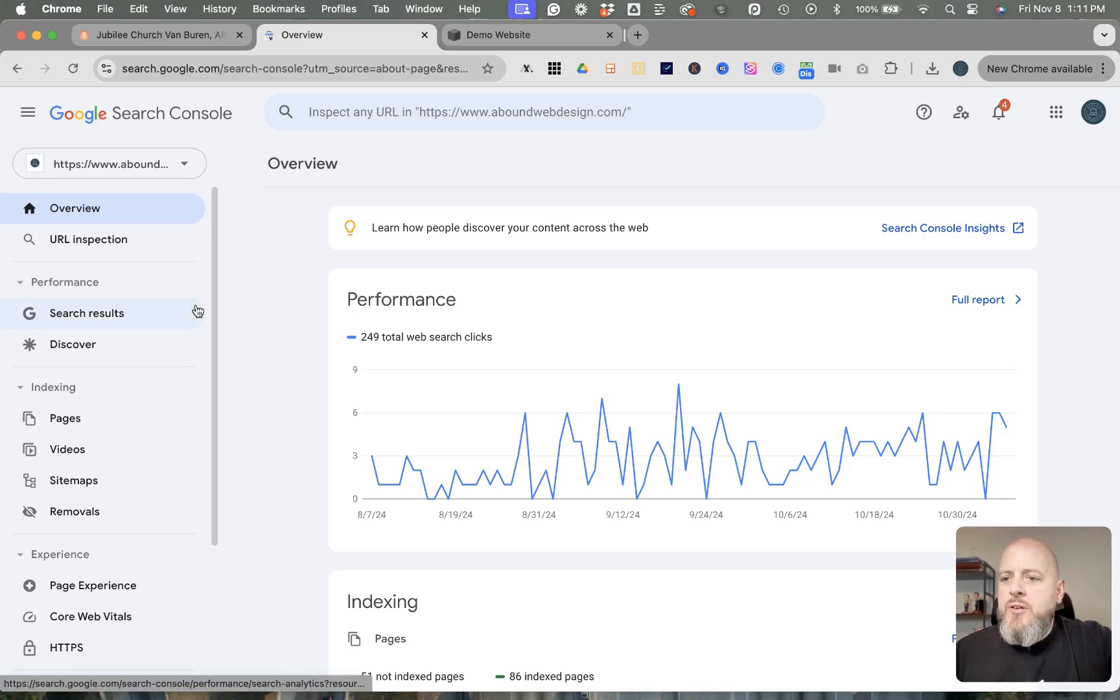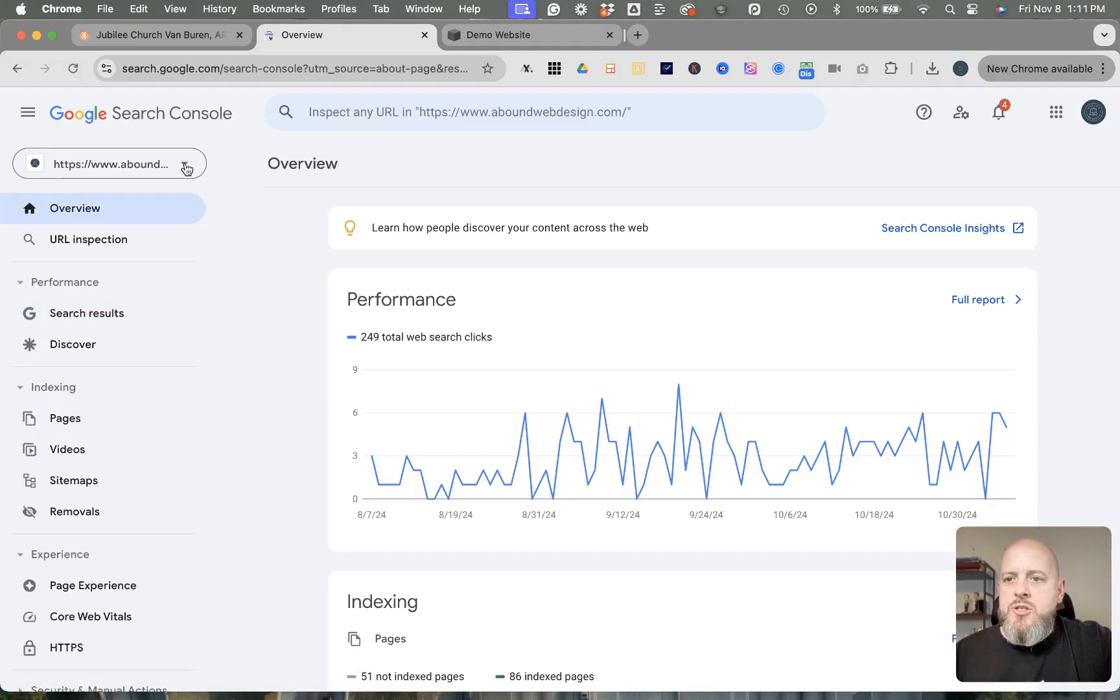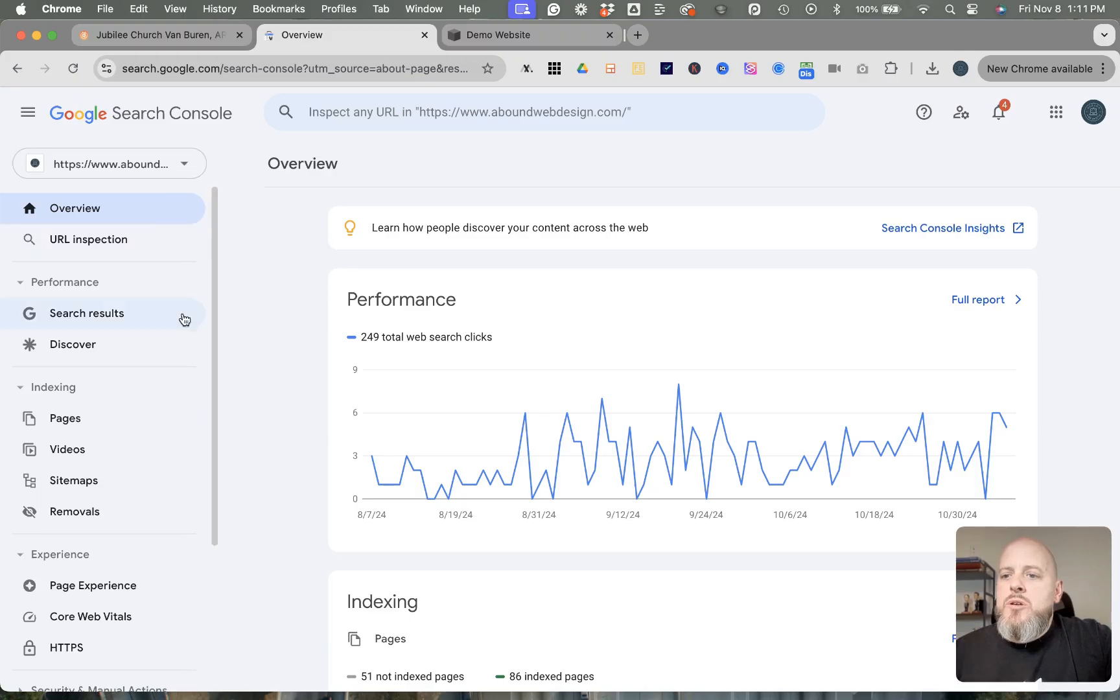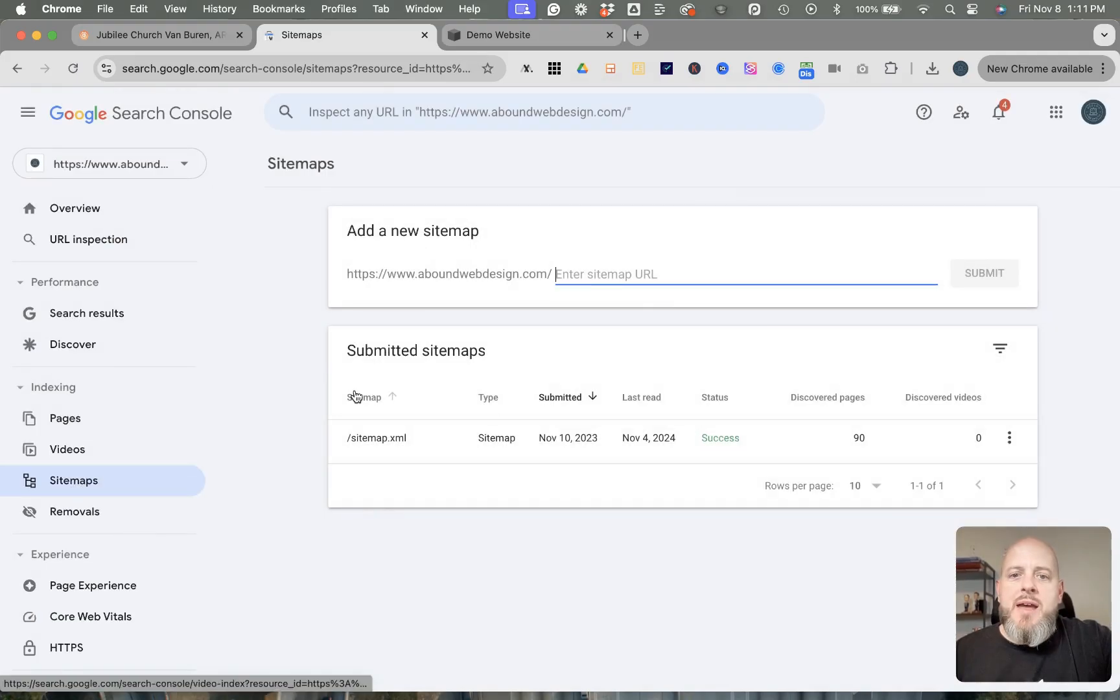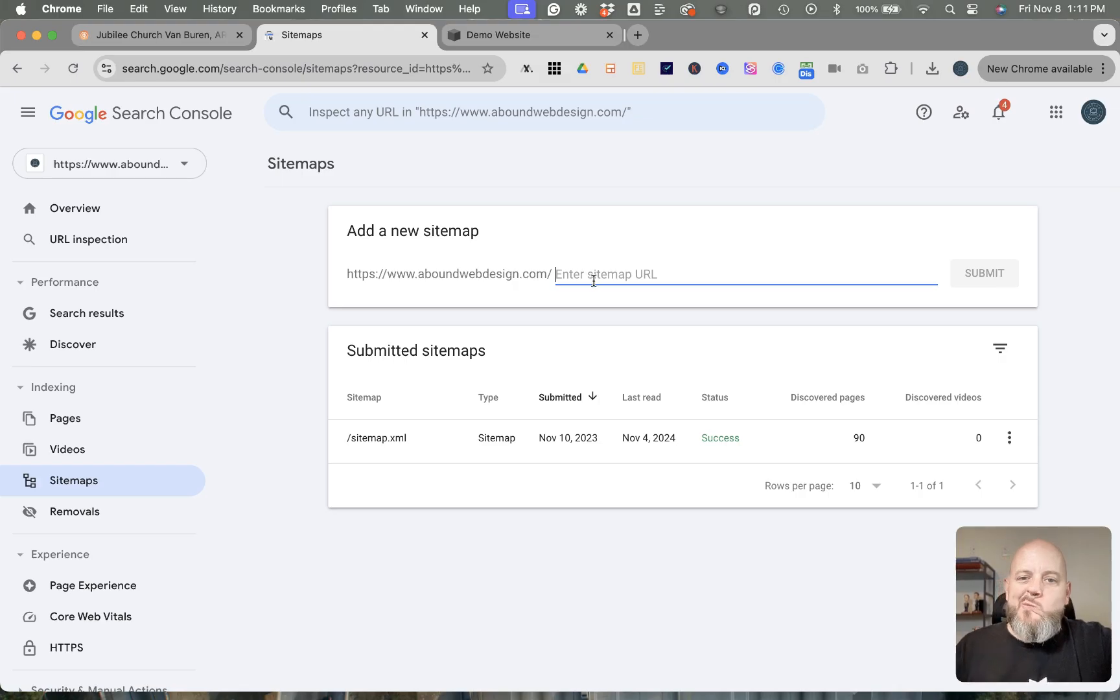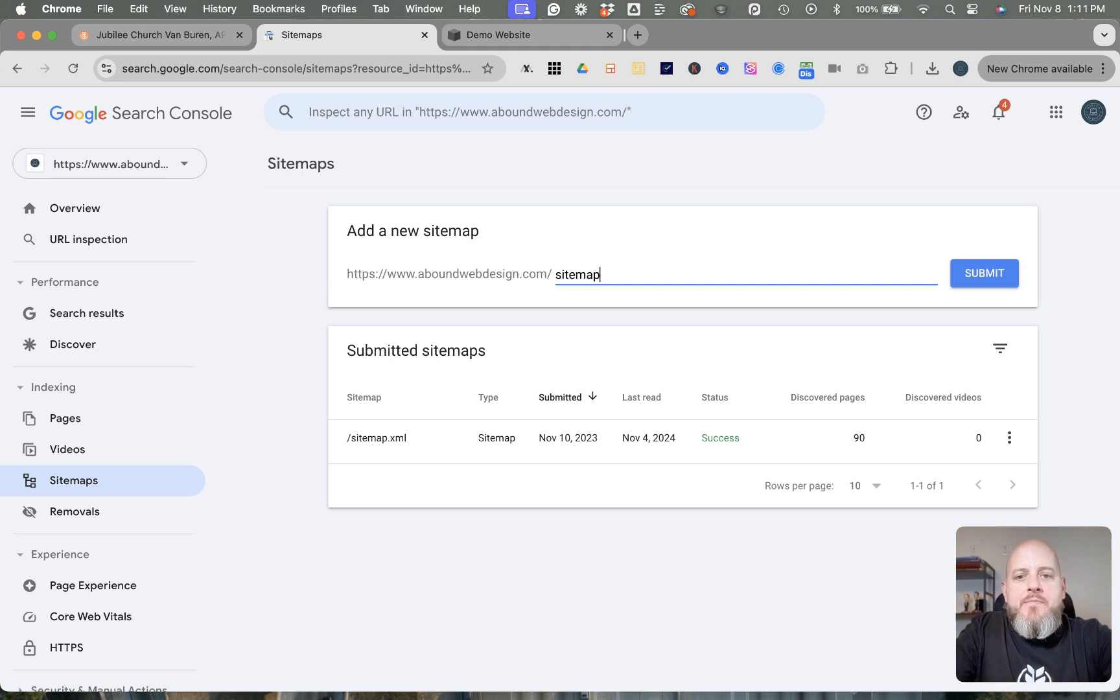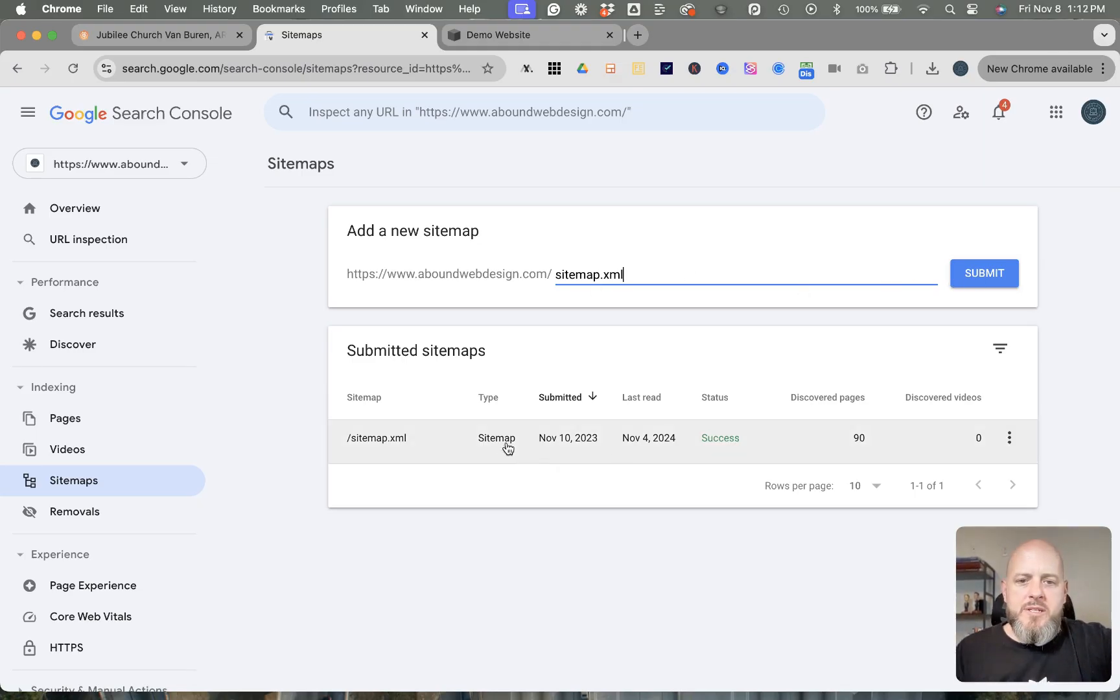The first thing that you're going to want to do—this is using my Abound Web Design page right now—you would want to go into Sitemaps. This is to index your entire site. Go into Sitemaps, and then you have your URL there. All you're going to do after that forward slash is enter in sitemap.xml and then submit. You can see mine was already